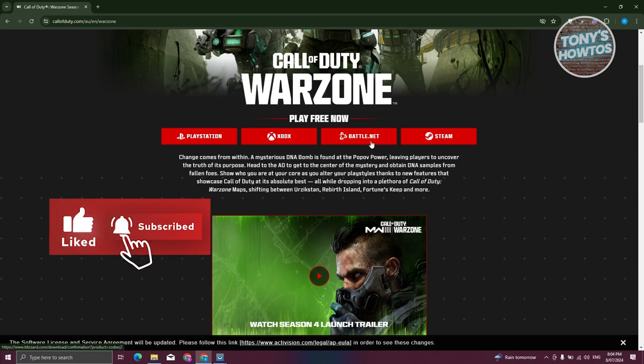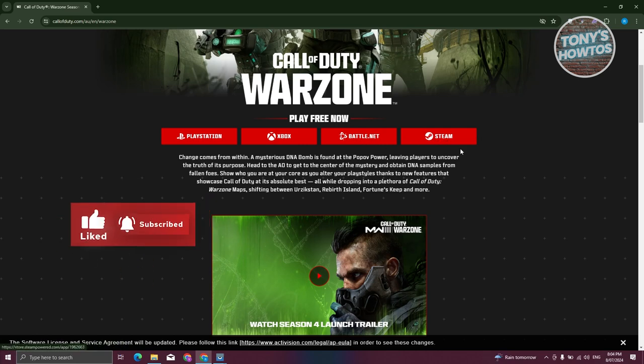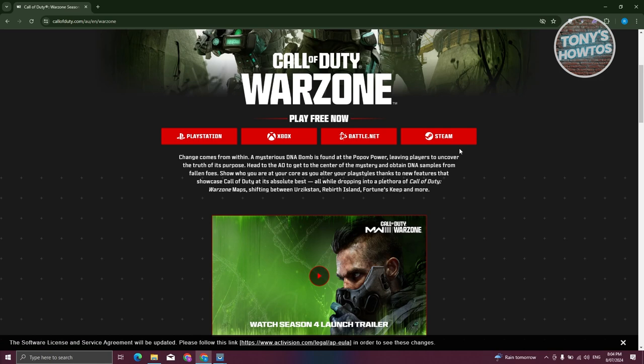For example, I'm going to click on Steam here.